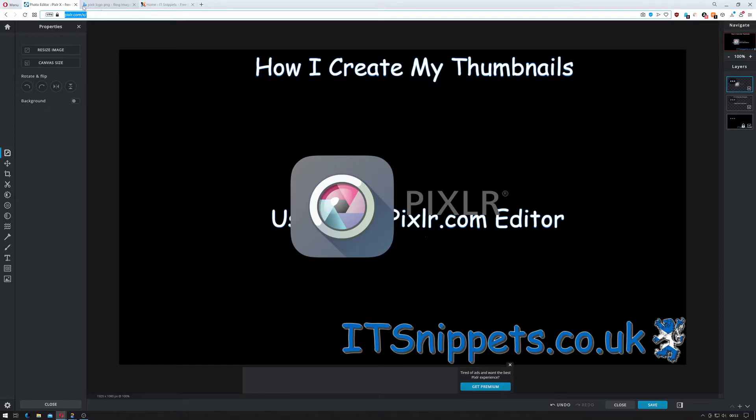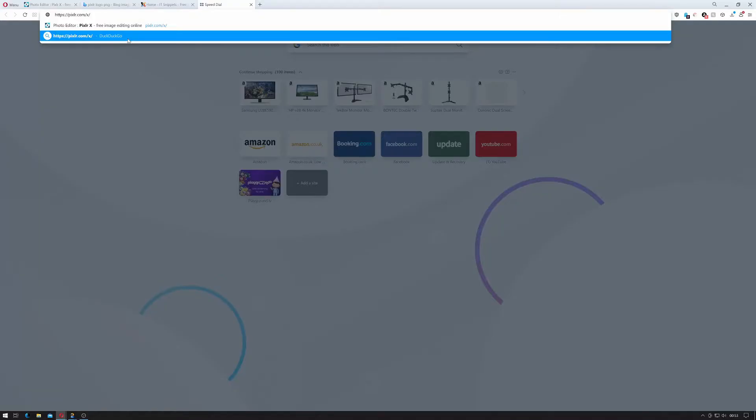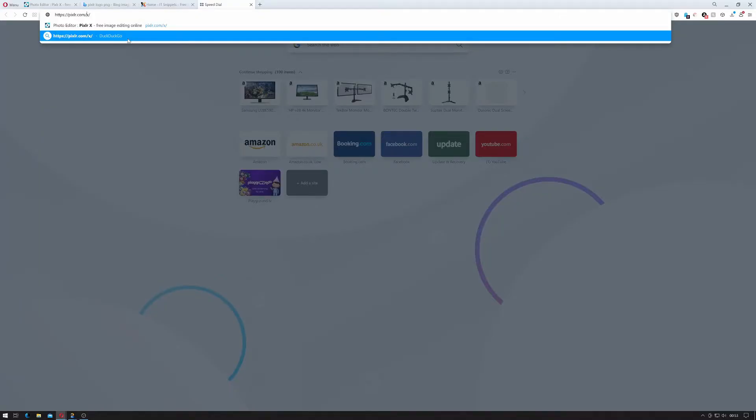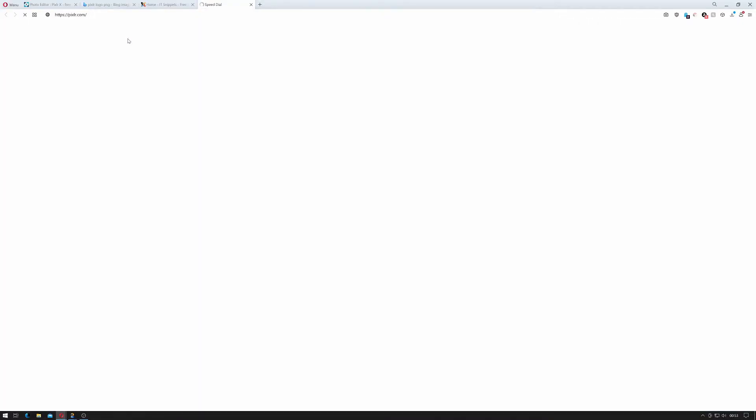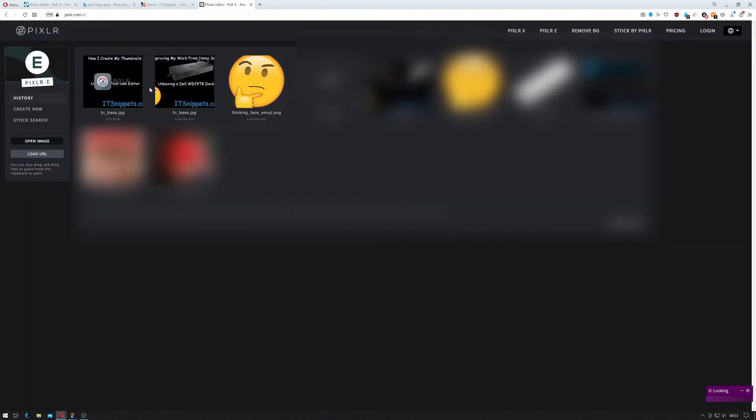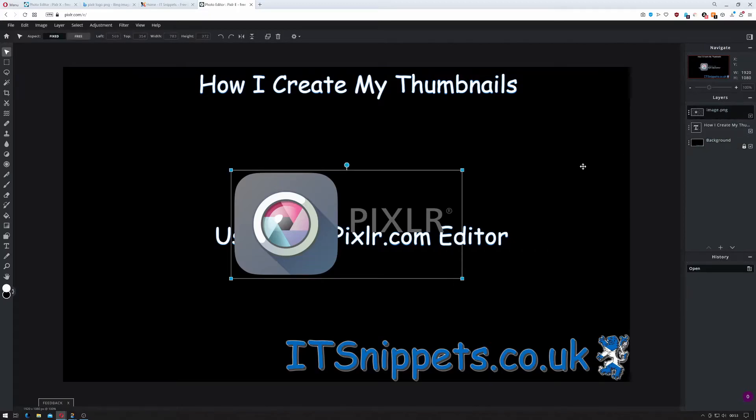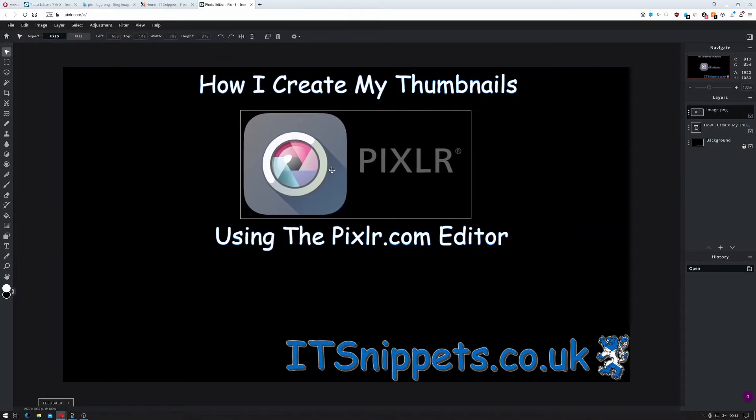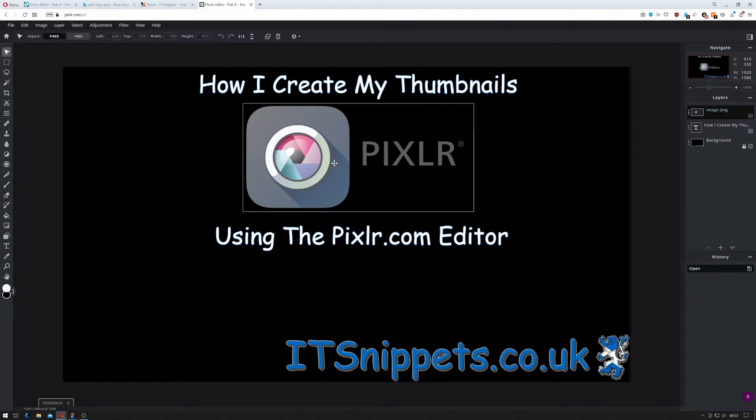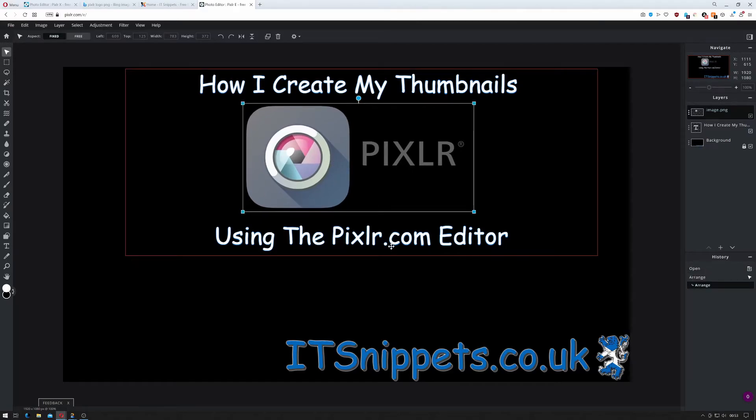So if I open another tab up here and instead of using Pixlr X I use Pixlr E. You open this up I should be able to select my image. There we go as you've seen I just select it on the side and then move it around. I don't know why that doesn't work in the other version. There we go.